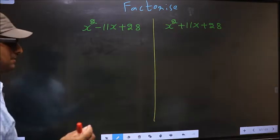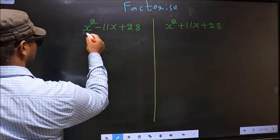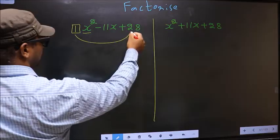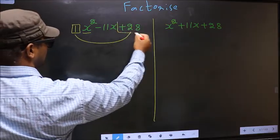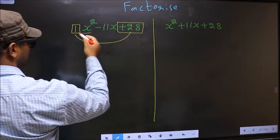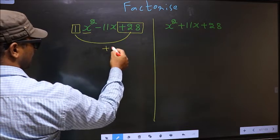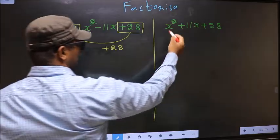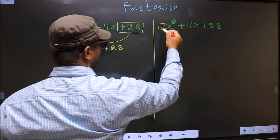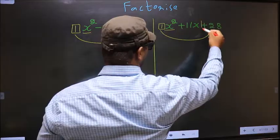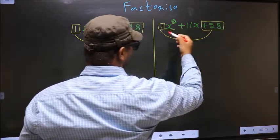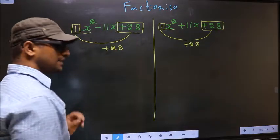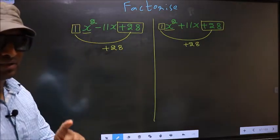In the first step, the coefficient of x squared, that is 1 here, should be multiplied to the constant, that is plus 28. So 1 into plus 28 is plus 28. Similarly, here the coefficient of x squared, 1, should be multiplied to the constant, that is plus 28. So 1 into plus 28 is plus 28. This is step 1.